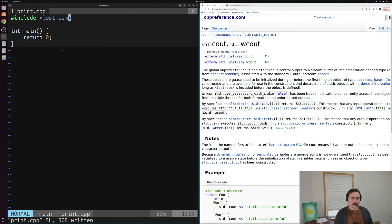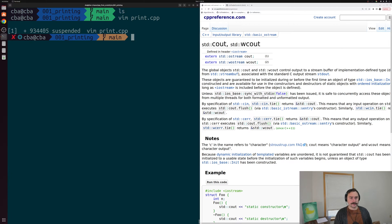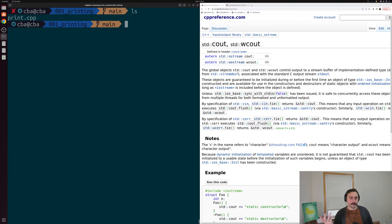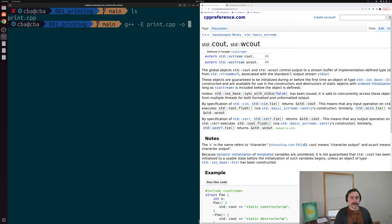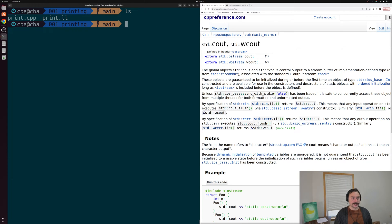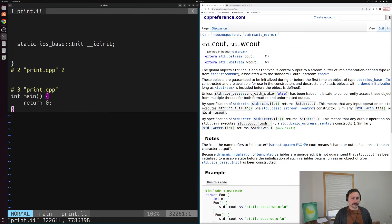We can even see how this works. We'll save the file and invoke our compiler driver g++ to stop after pre-processing. We run g++ with -E to stop after pre-processing, pass our source file print.cpp, and output to a file like print.ii. Running that, we've generated print.ii. Opening it up, we can see at the very bottom our three-line main function — int main, return zero, closing curly bracket — but our file is actually over 32,000 lines of code. What exactly is going on here?